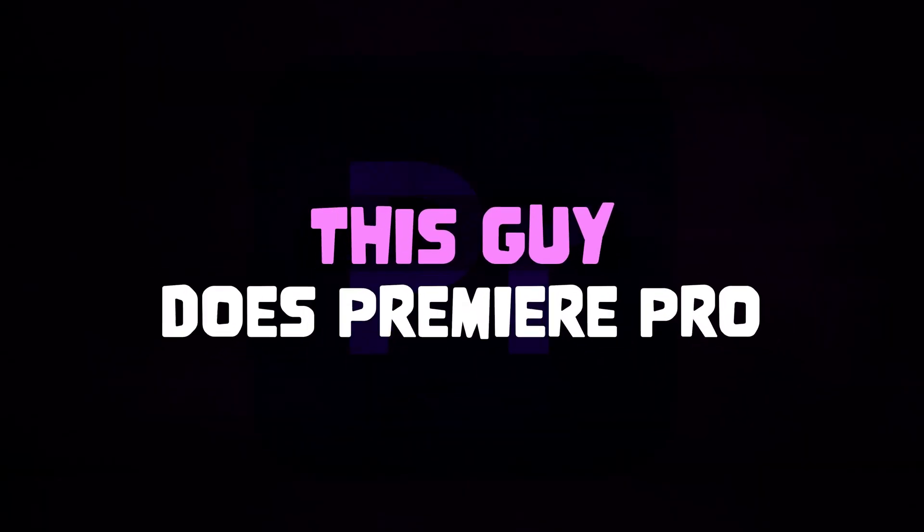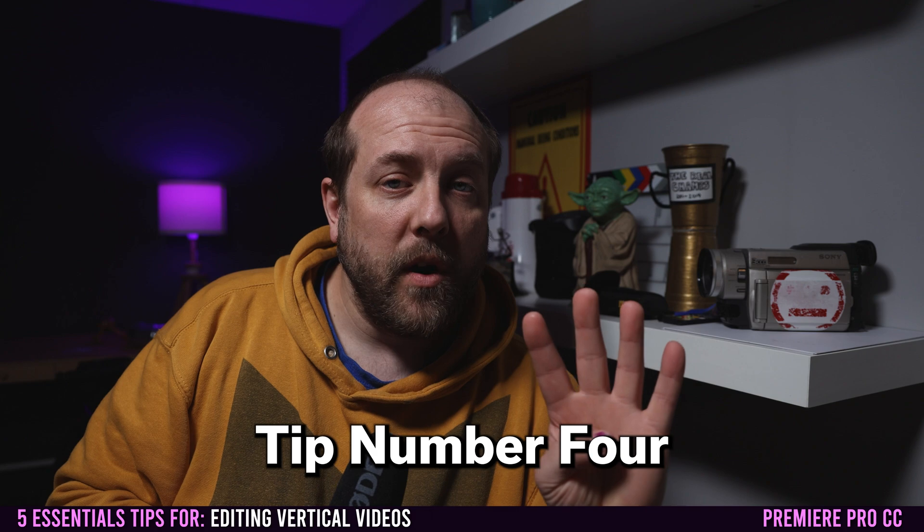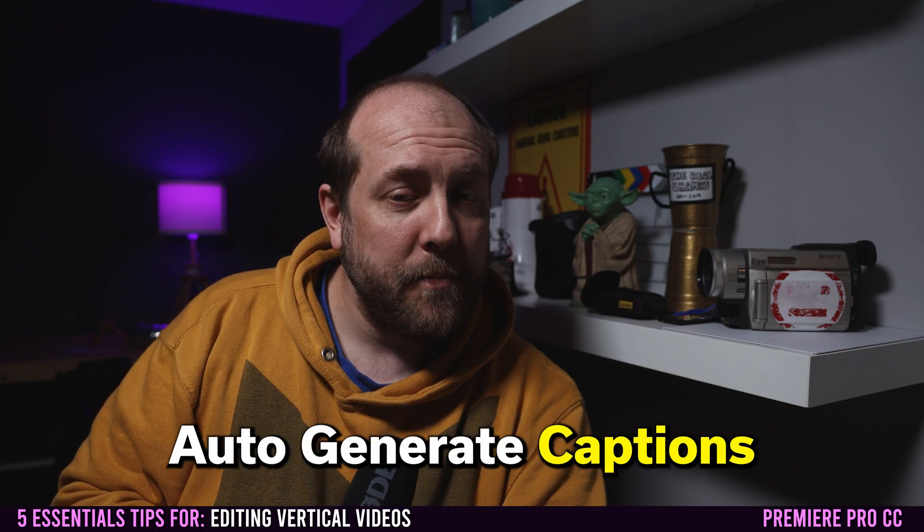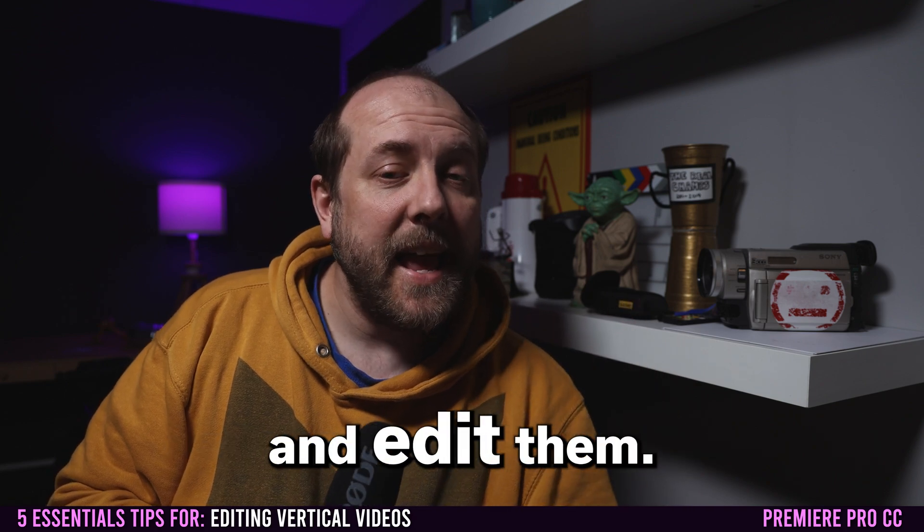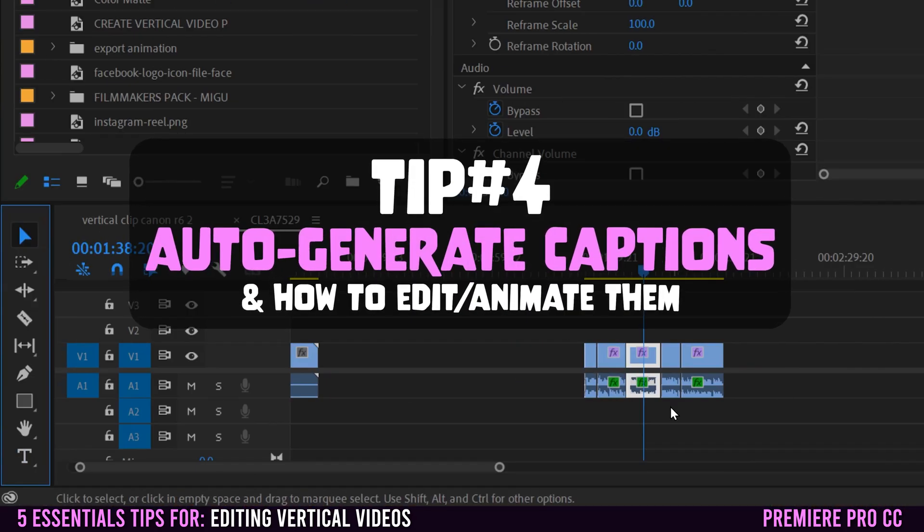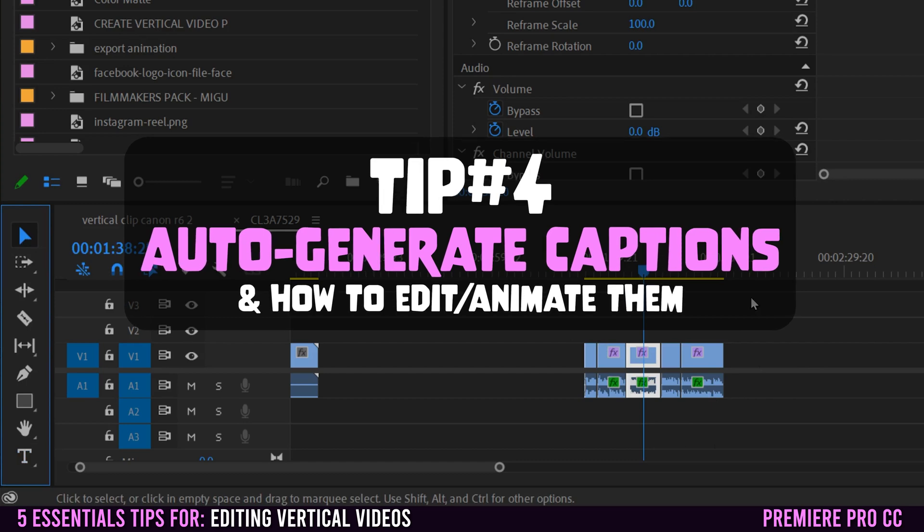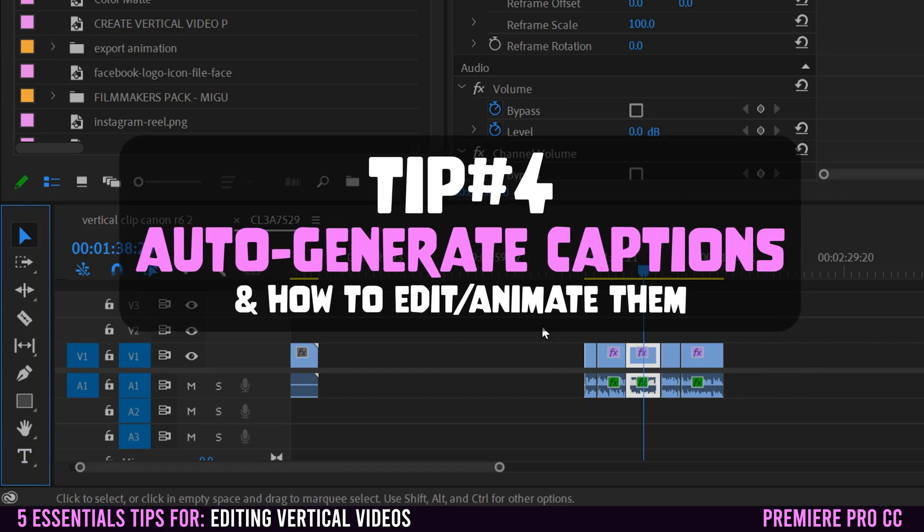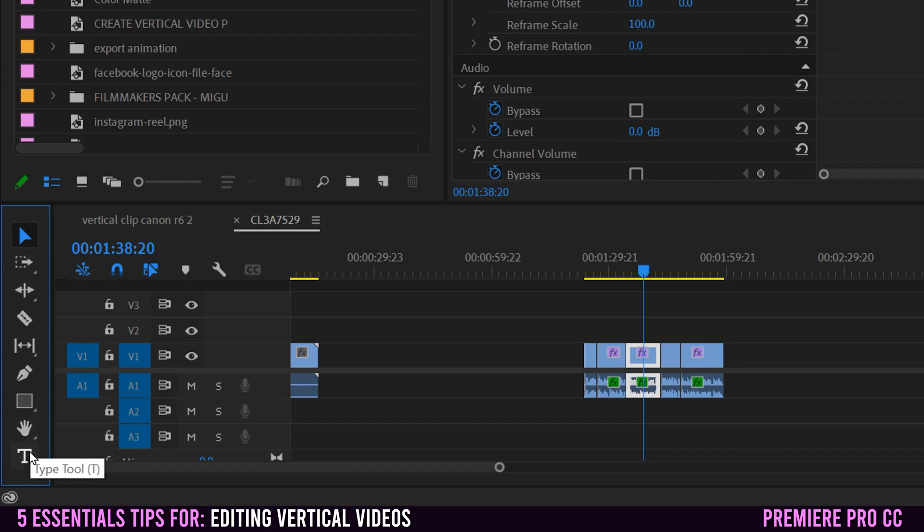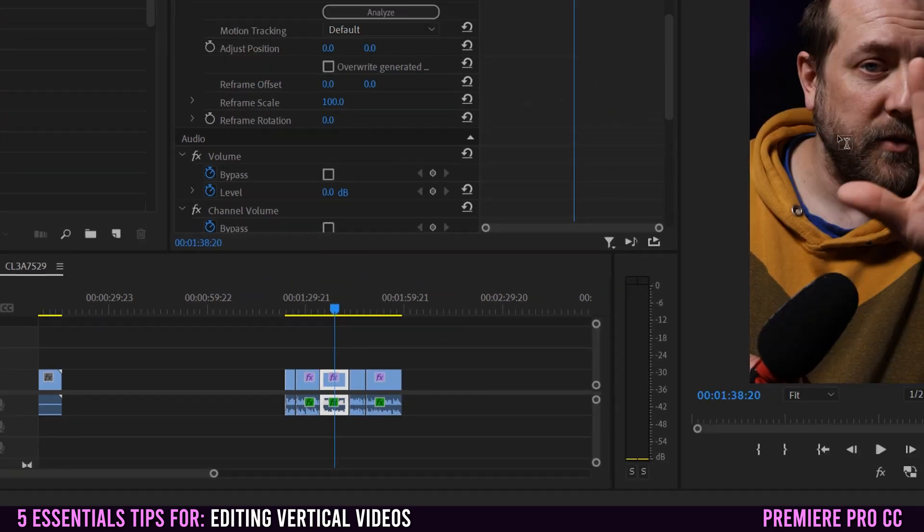Tip number four is going to be how to auto generate captions and edit them. Before we generate the captions, I want to make sure you know how to add regular text as well. To do that, just go over to your tools over here, go to the very bottom, the type tool, click on it.